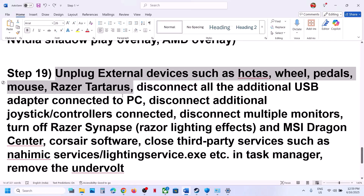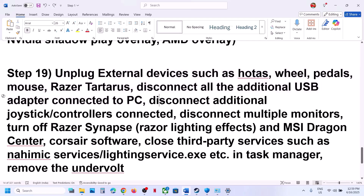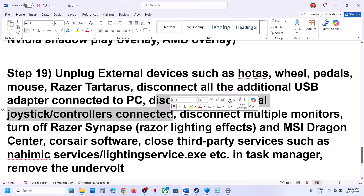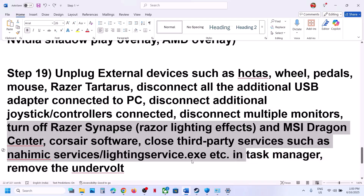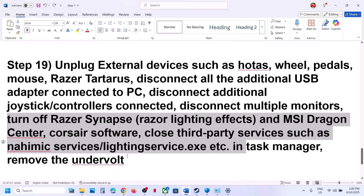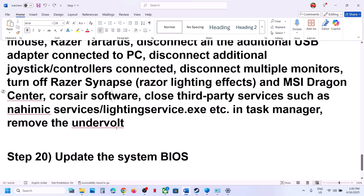The next step is to unplug all external devices from the computer. If you have HOTAS, wheels, or pedals that you're not using, disconnect them. Disconnect additional controllers, extra USB adapters, and if you have multiple monitors, try launching the game on a single monitor. Close any third-party applications or services running, and if you have undervolted your computer, remove the undervolt, then launch the game.